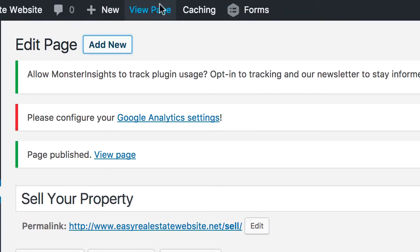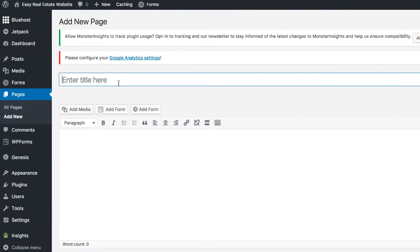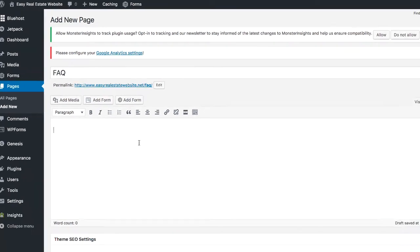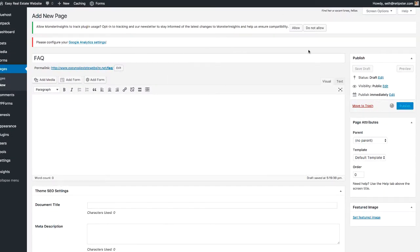Once you've got that done, click Publish — that creates this page on your website. Then go back to Add New and create a page called FAQ for frequently asked questions. This is where you can answer all the potential questions people might have about your company before they submit anything. It's a great way to preemptively address hesitancy about sending personal information and help people get comfortable with who you are. Go ahead and publish that.